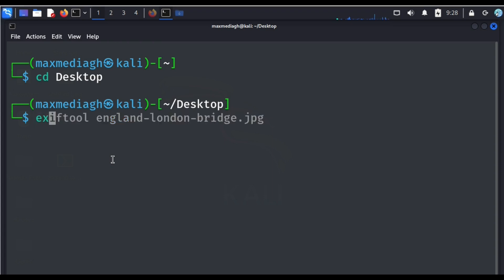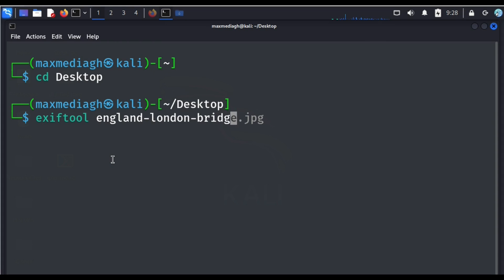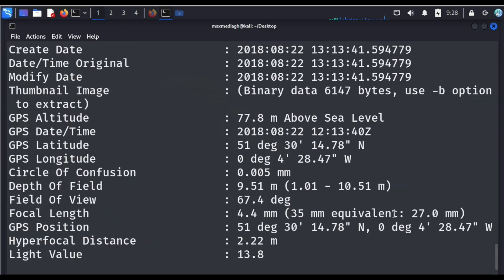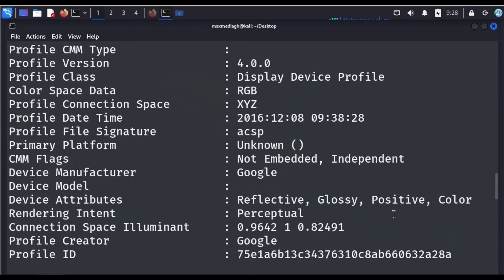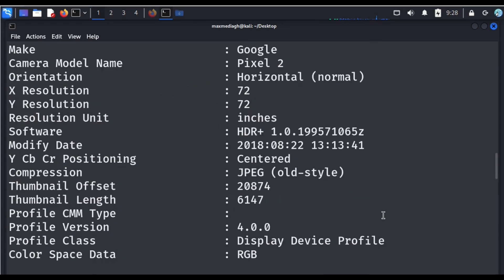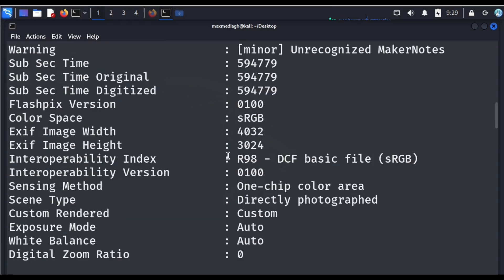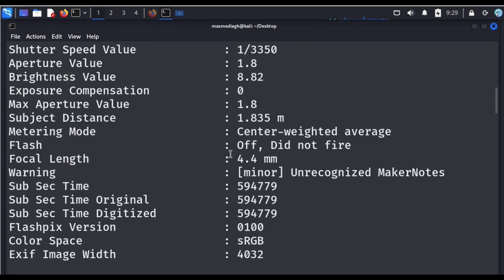I'm going to run exiftool on the image. The name of the file is England-London-Bridge, and it's a JPG file. Run the command: exiftool England-London-Bridge.jpg, then hit Enter. Now see the magic — we have this information. This is the metadata we've extracted from the image.